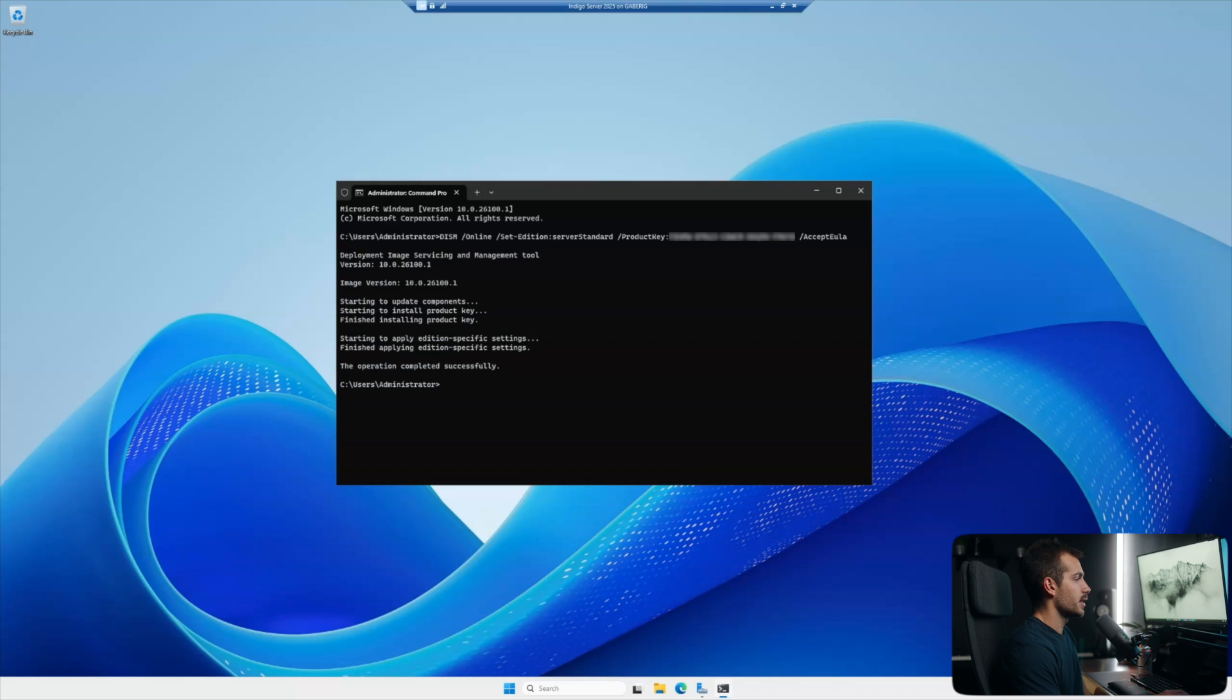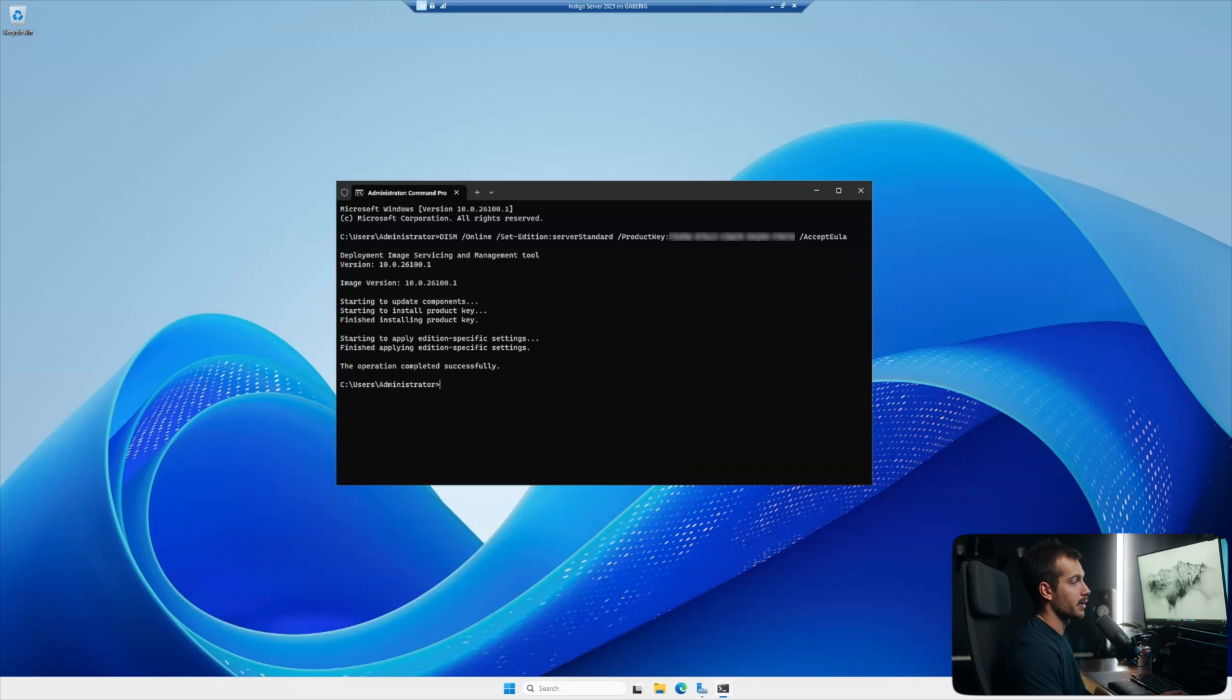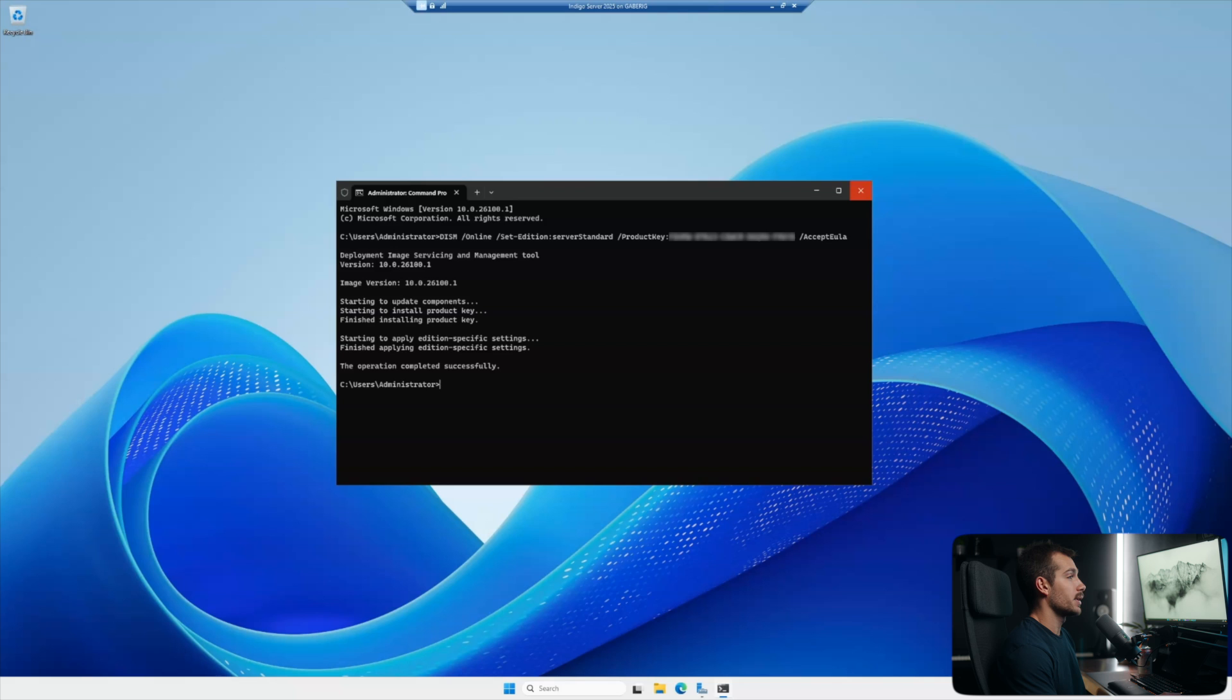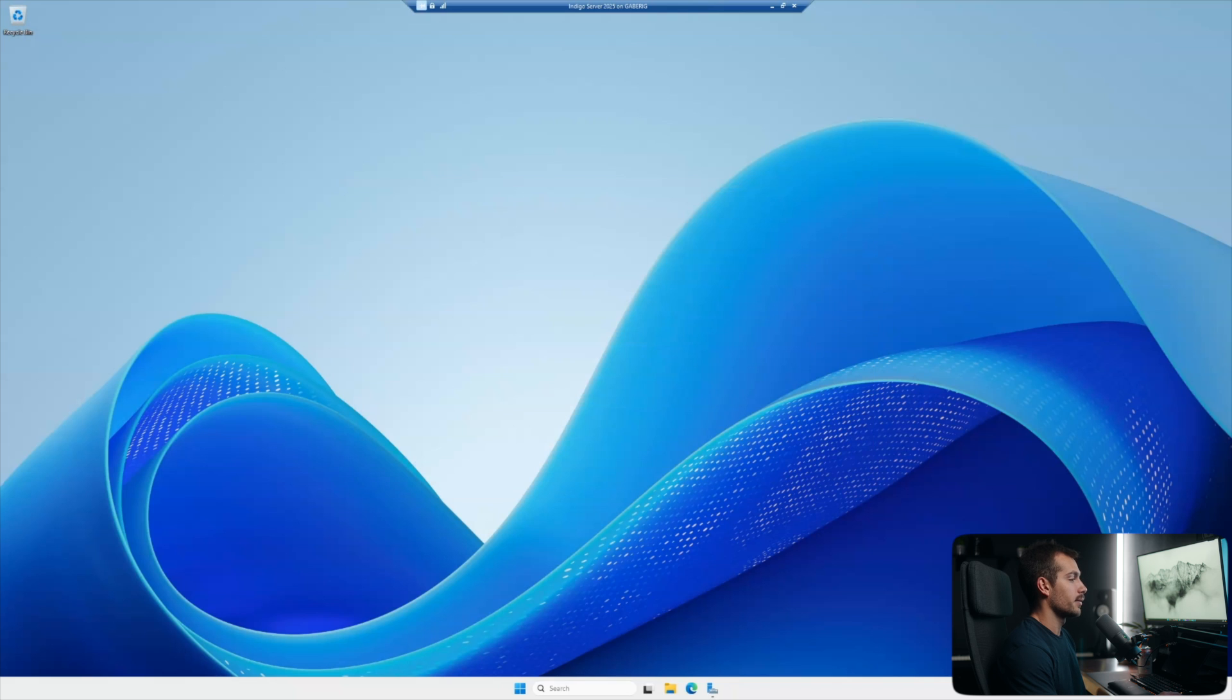As we can see, the command prompt is telling us that it's starting to update the components and install the product key. And at the bottom, we can see that the operation completed successfully. All right, so we can go ahead and close this down.